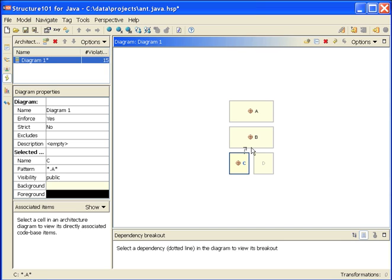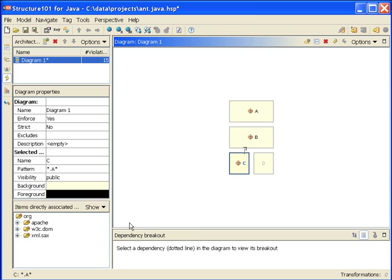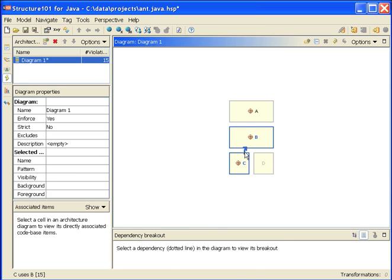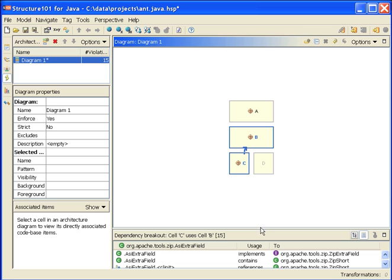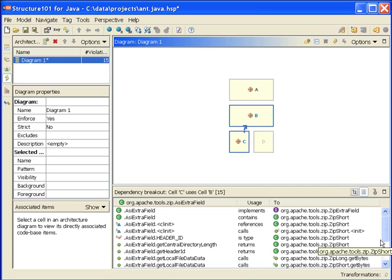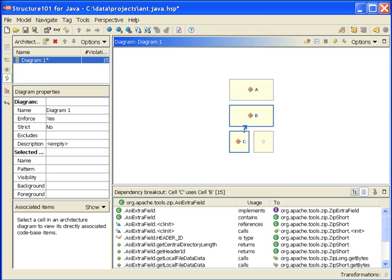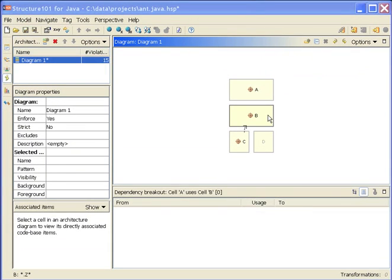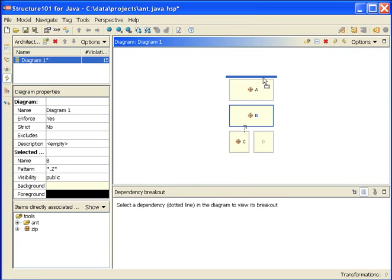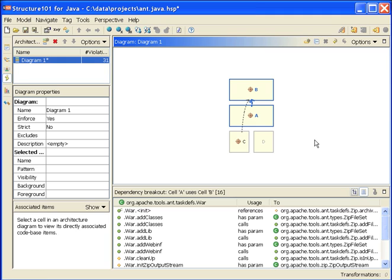An interesting thing has just happened. In addition to populating this cell with some classes from the code base, this is Ant by the way, we've also got a violation popped up. This is to say that there is stuff associated with the C cell which is using stuff associated with the B cell, and it's not supposed to. Our layering diagram says that the stuff in C is not supposed to use B, and so this is shown to us as a violation. We get a similar result if we change the layering now and move B above A, because there is stuff associated with the A cell that's using the stuff associated with the B cell, and according to our layering diagram, it shouldn't.